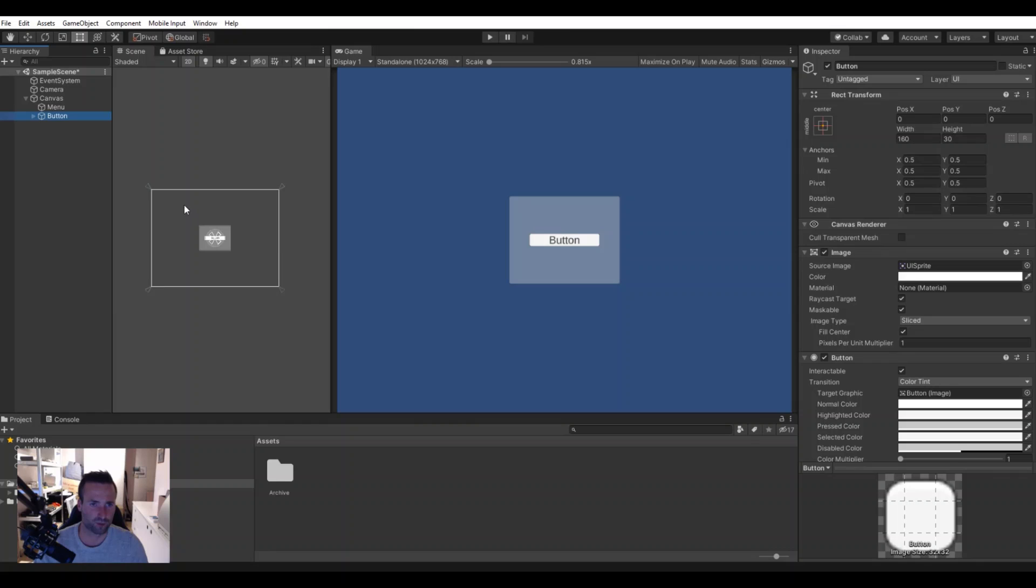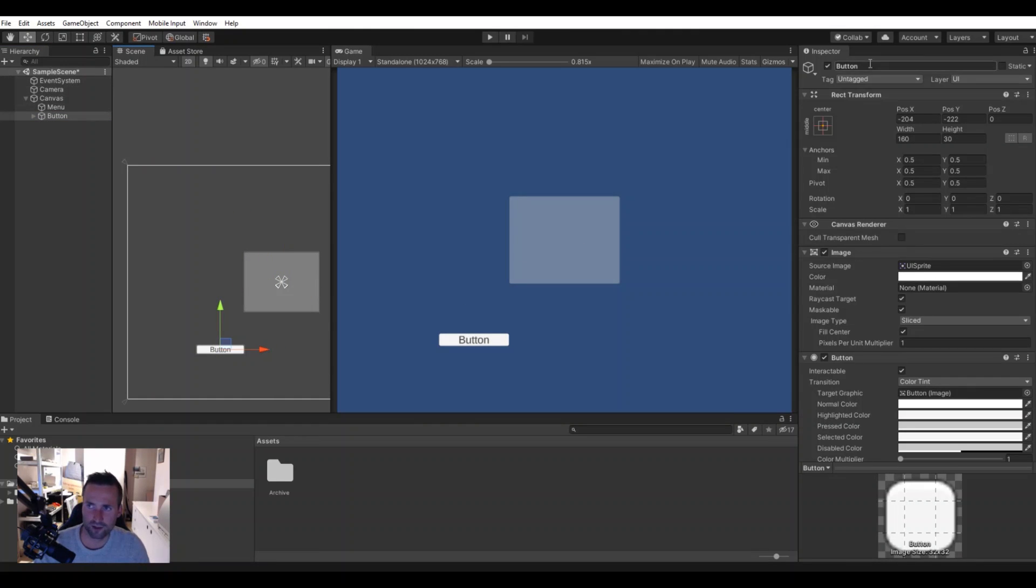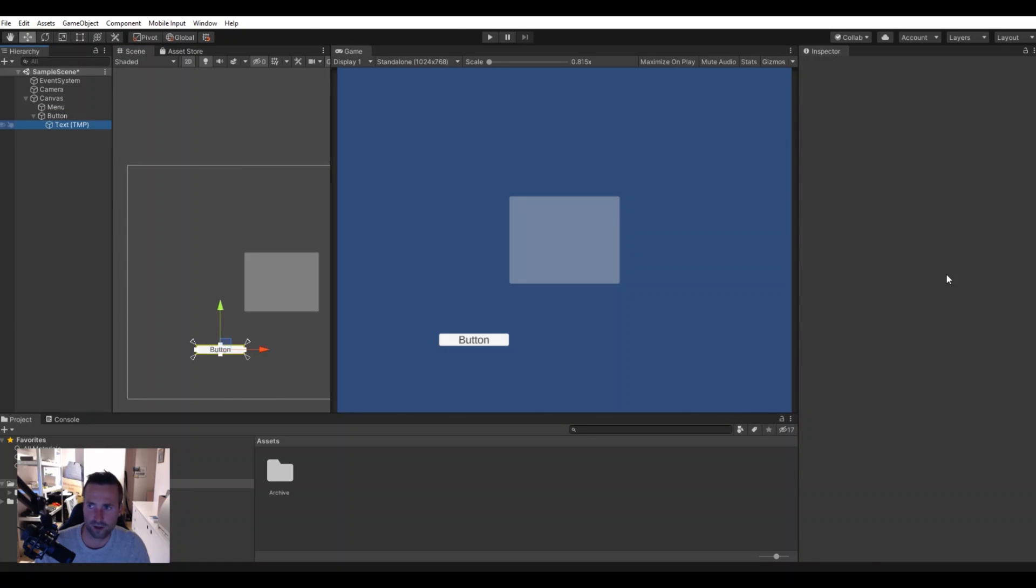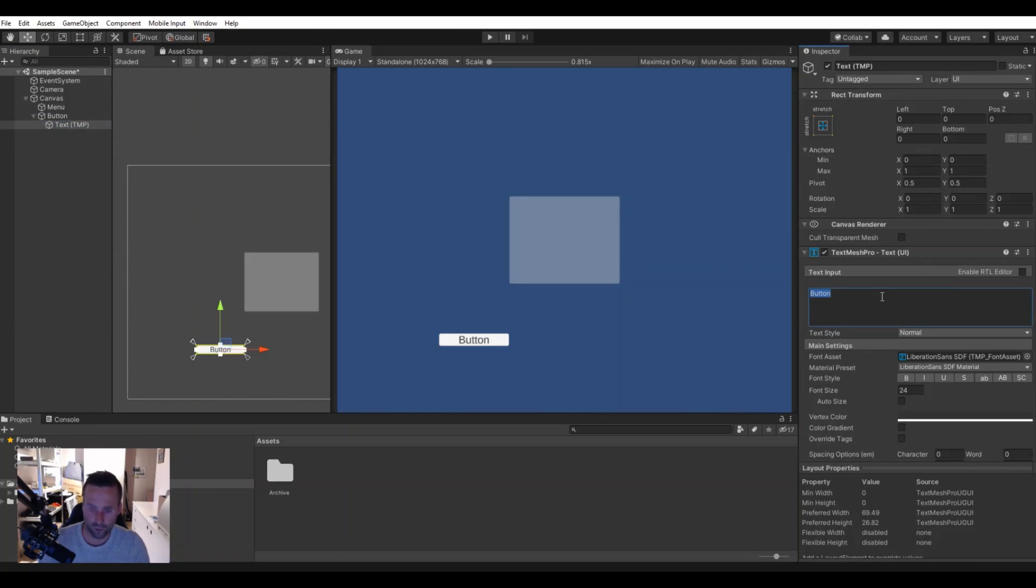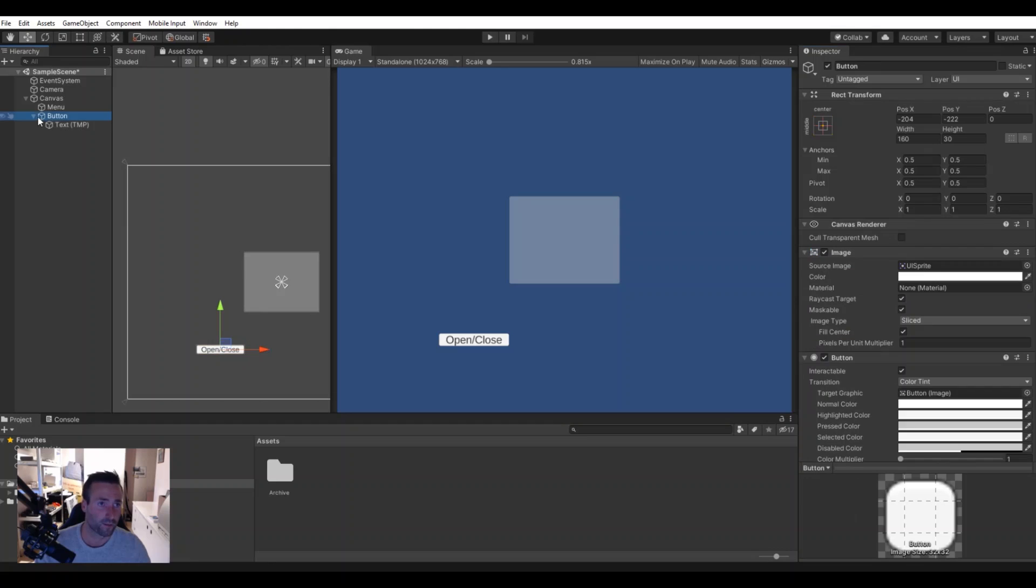And then we will need a button as well. Let's use a TextMeshPro button here, let's move it down here to the left. This button we can call open close because we will open and close the panel with the same button.